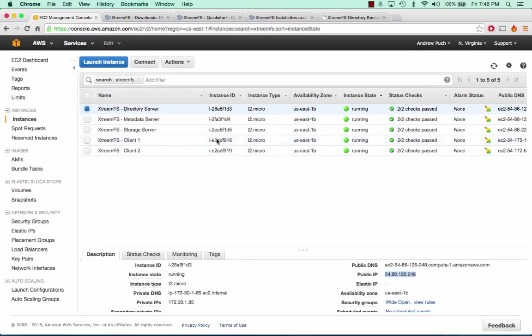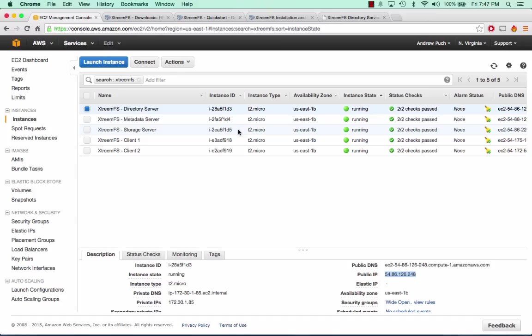So you can see how we have our three XtremeFS servers running — the XtremeFS server — and then we have two servers running the XtremeFS client. These clients talk to the directory server to get their volumes, they register new volumes with the metadata server, and all of the data is coming off of the storage server. Hopefully you found this tutorial very informative. If you have any questions, comments, or concerns, please leave them in the comments section below, and please remember to like and subscribe. Thank you so much for watching.